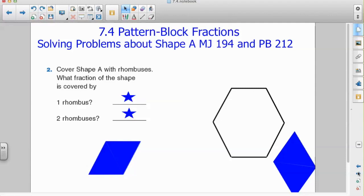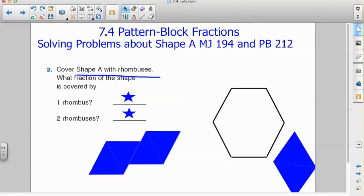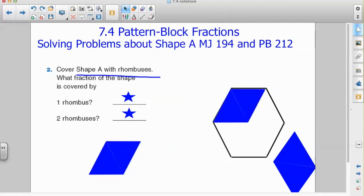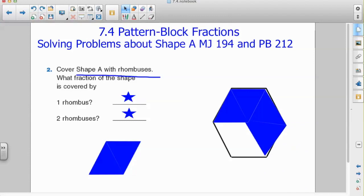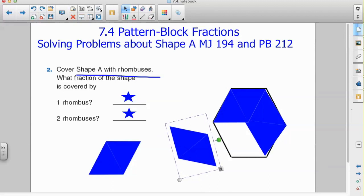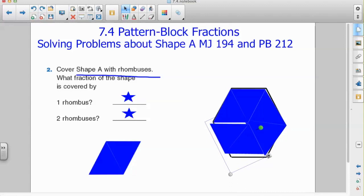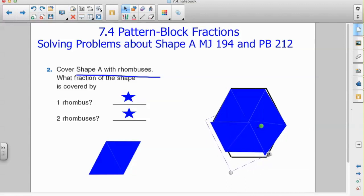Let's move forward and take a look at a second example. It says: cover shape A with rhombuses. What fraction of the shape is covered by one rhombus? My first step is to cover the hexagon with rhombuses, and I notice that it takes three rhombuses to cover one hexagon.